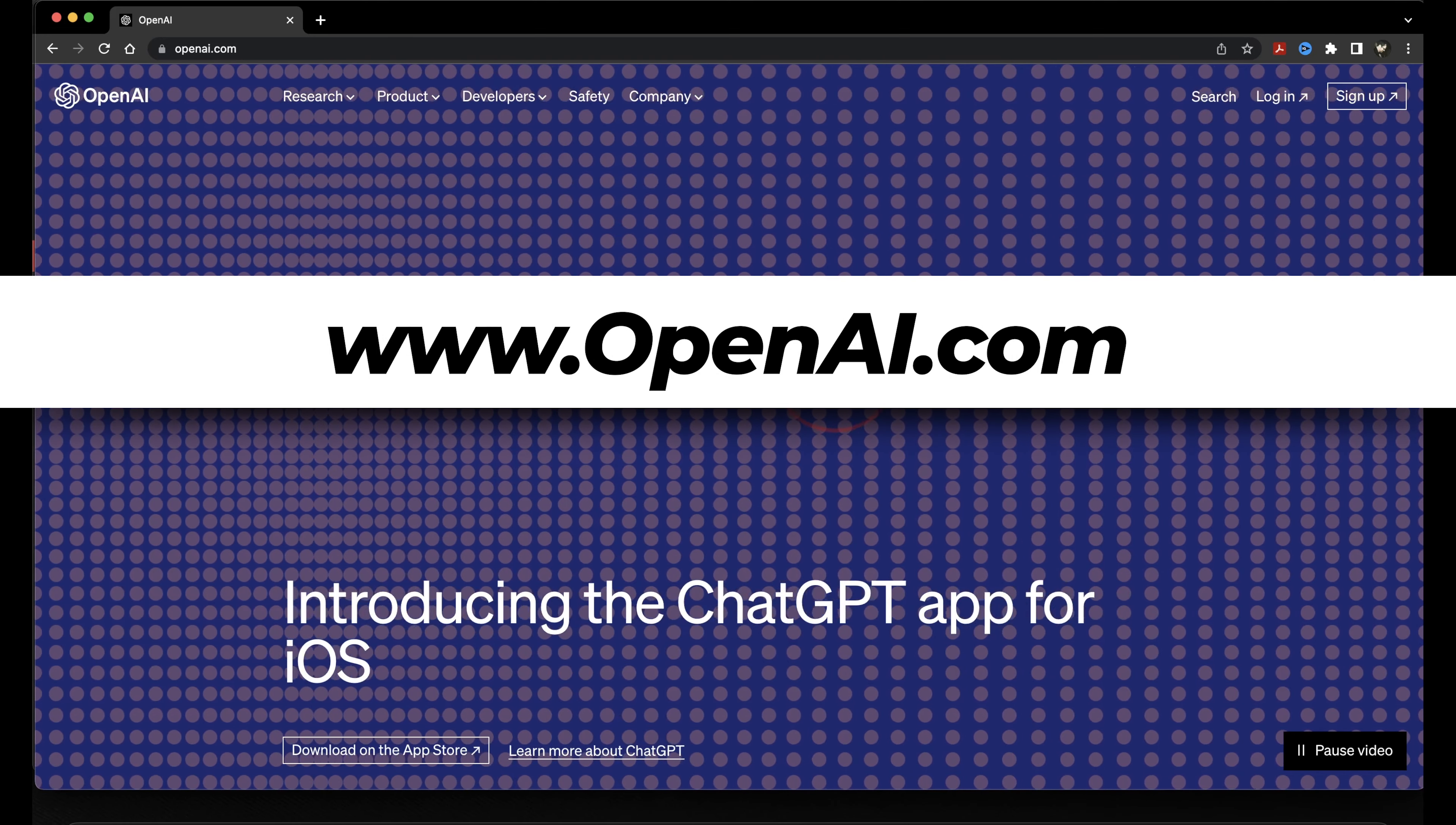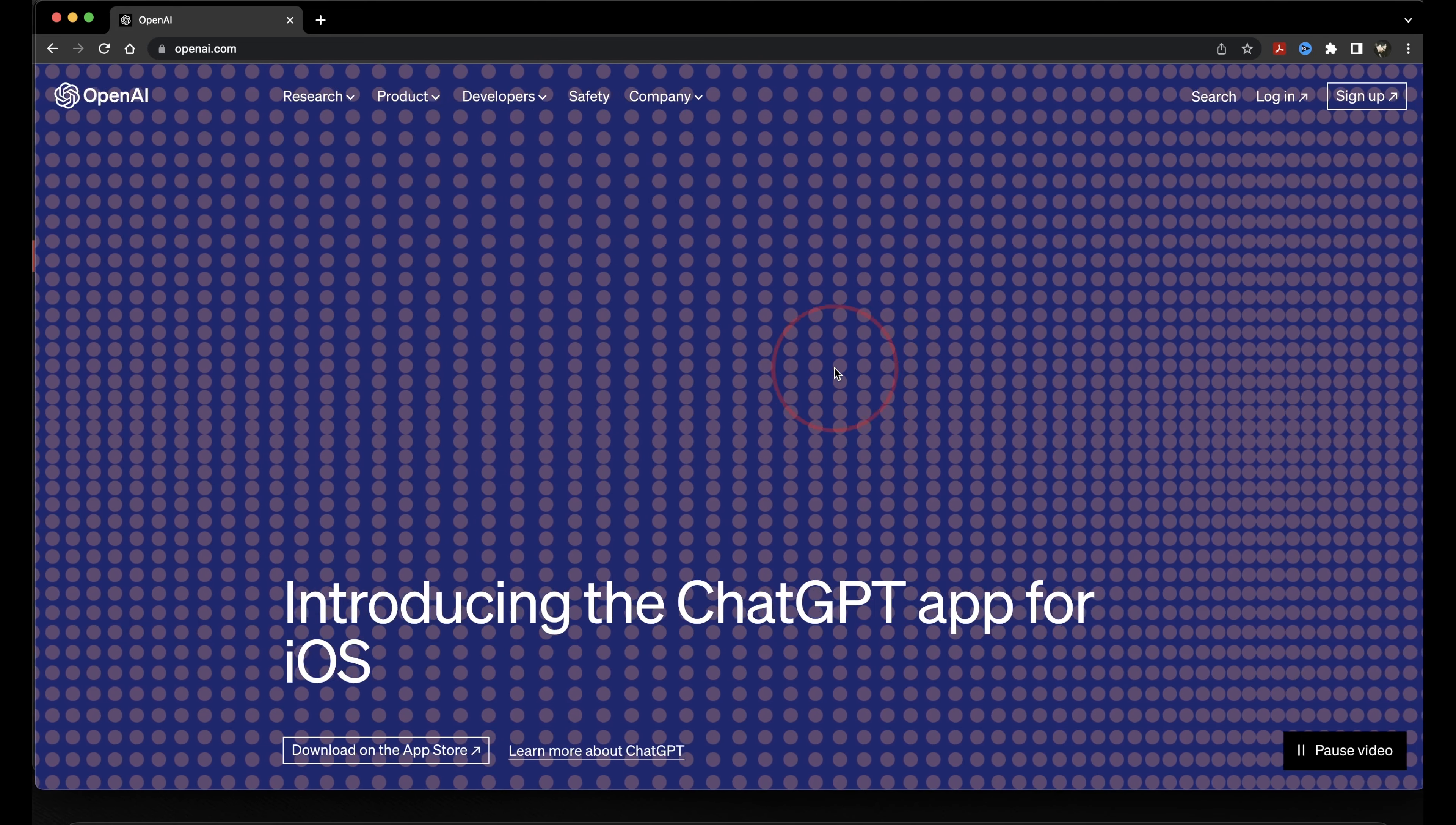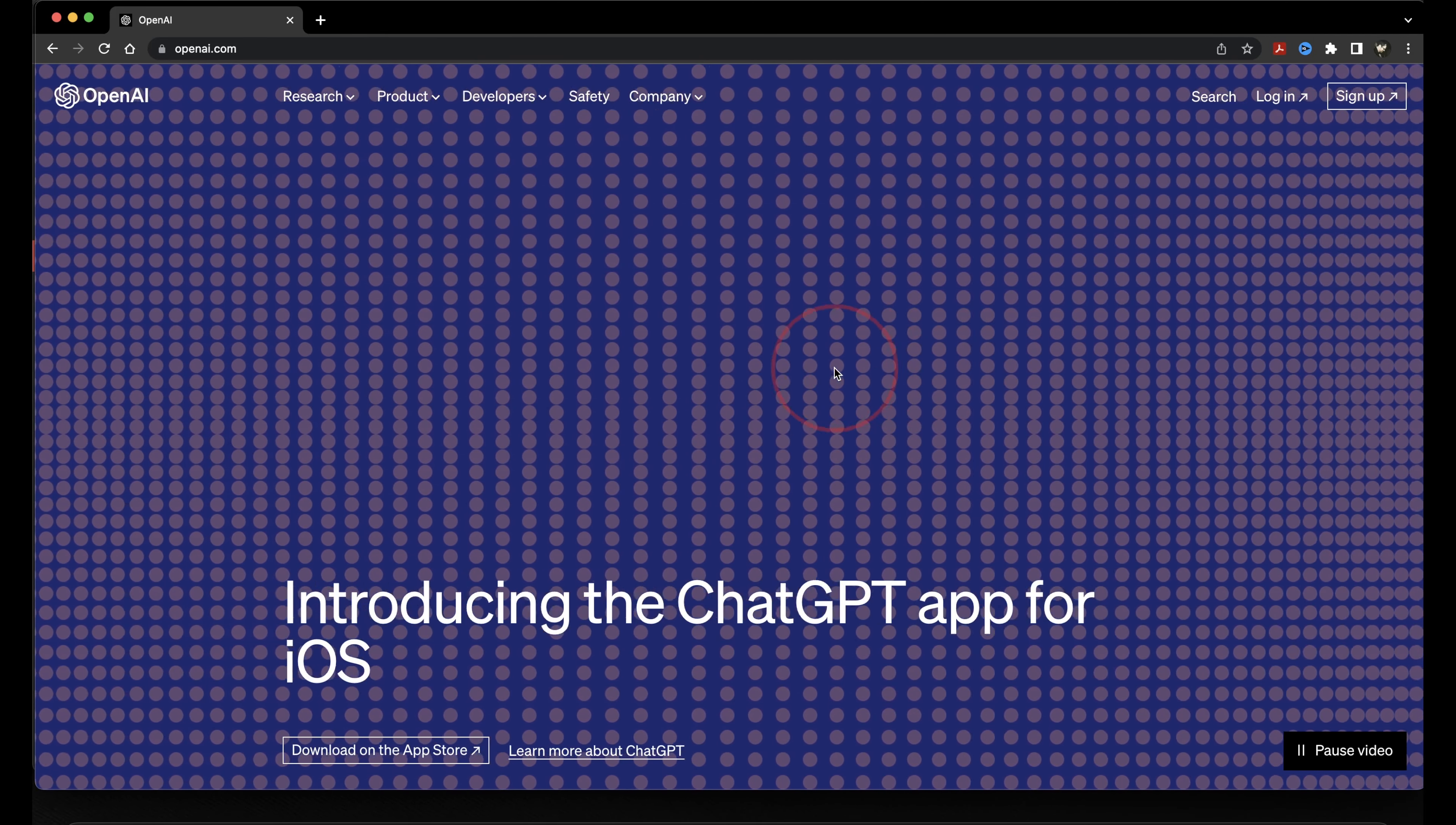To get started, head to openai.com. OpenAI is the company that owns and develops ChatGPT. There's a few other language models out there now, the main one being Google's Bard, but OpenAI has definitely had the lead for a while now.